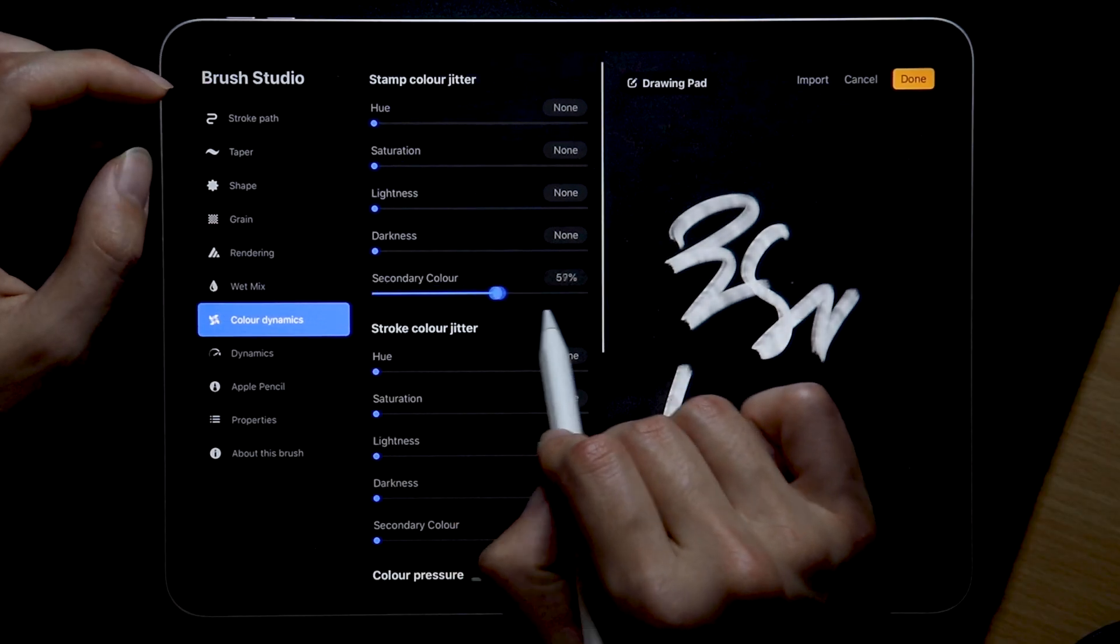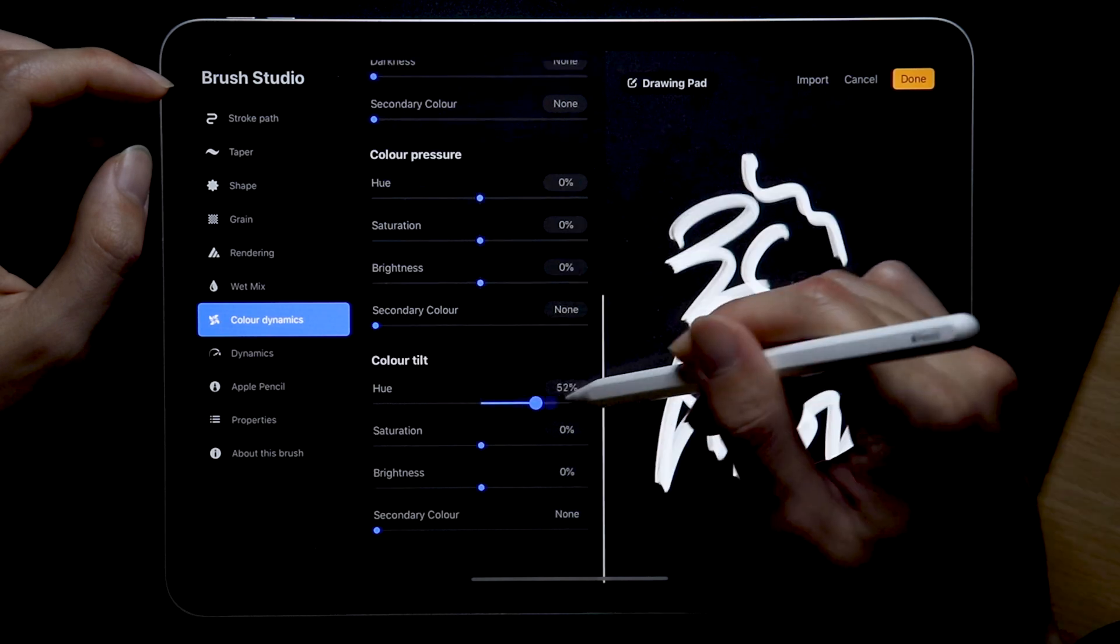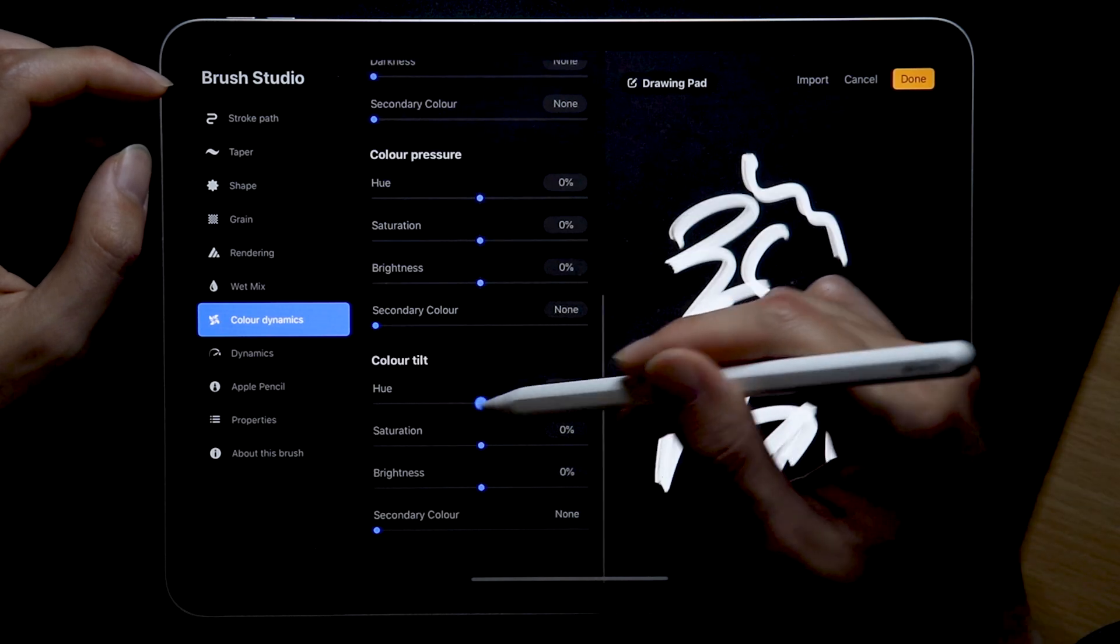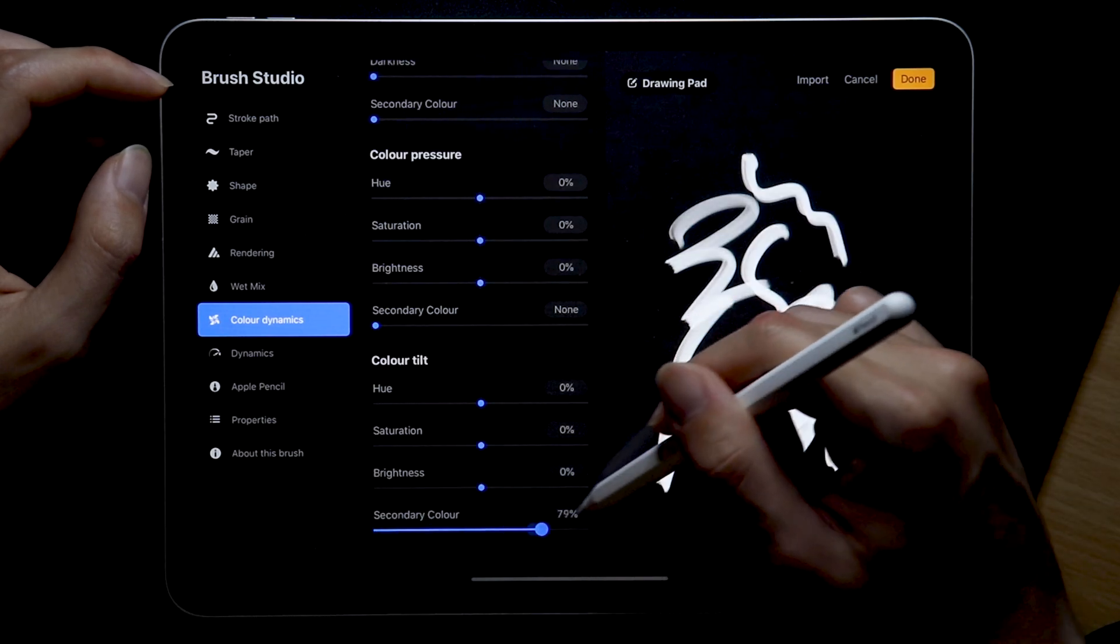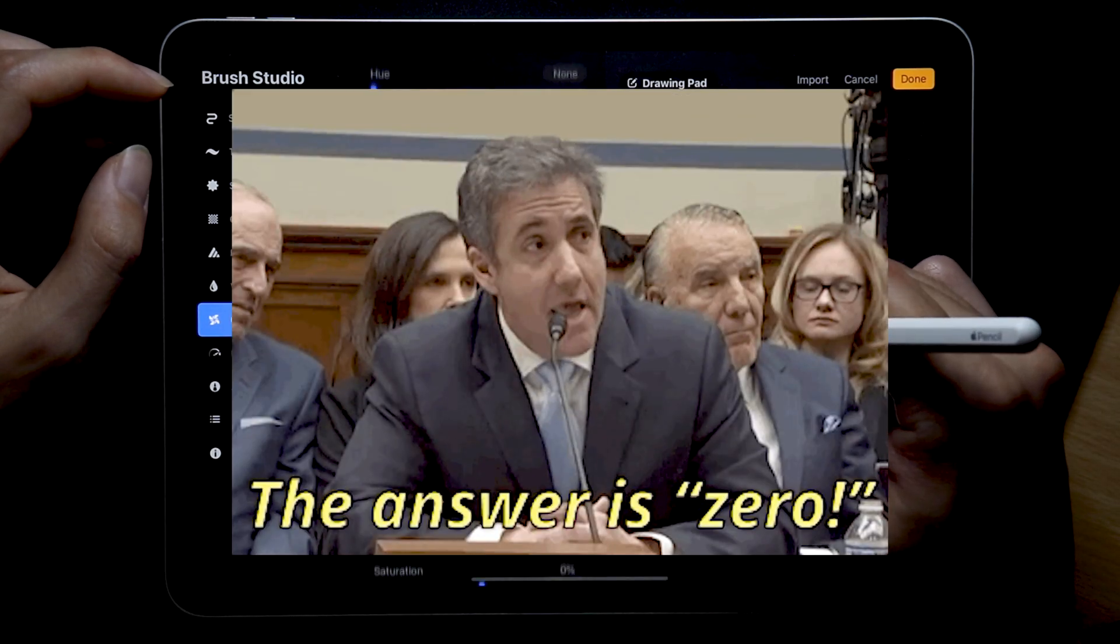Because the stamp color jitter makes this brush look super freaky and the color tilt, I mean let's be honest, how many times do we actually tilt our calligraphy brushes.